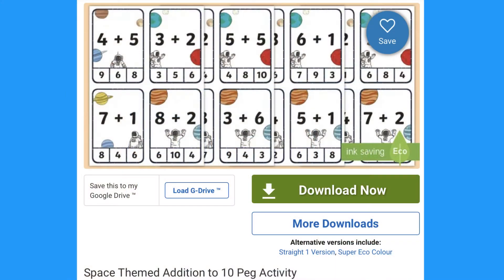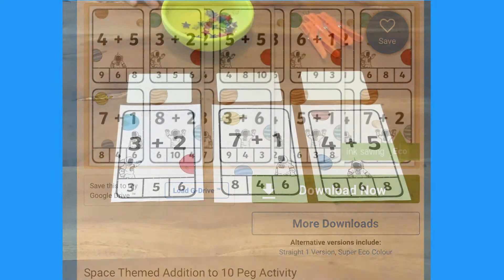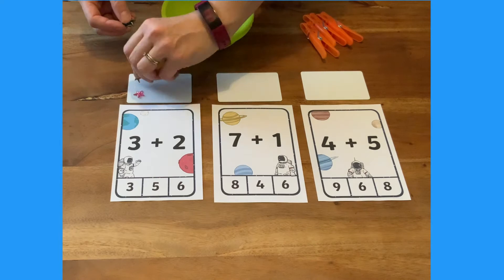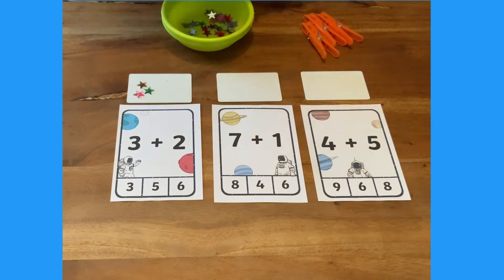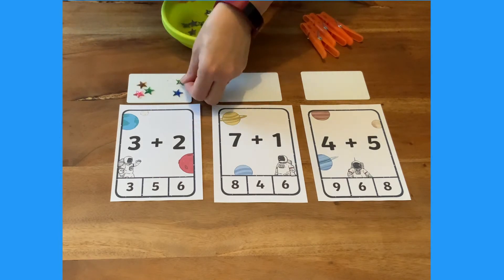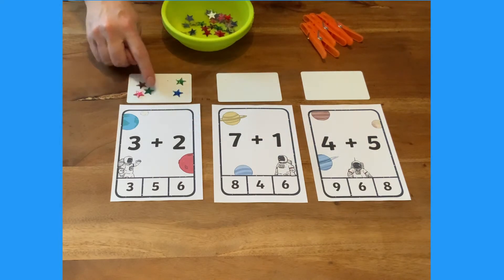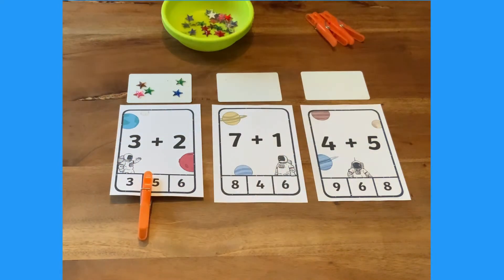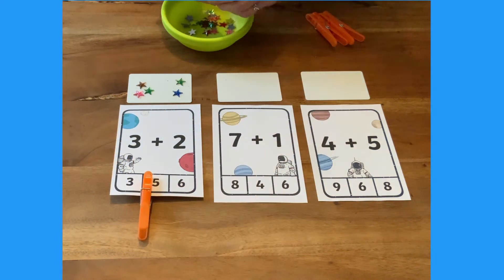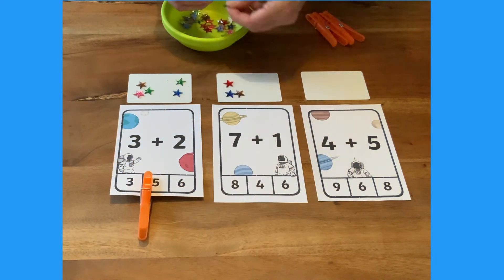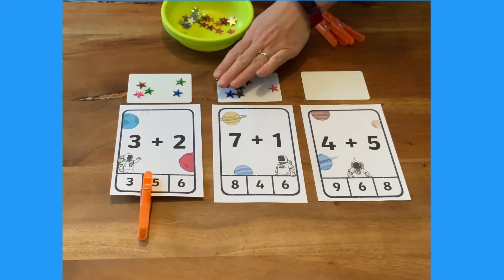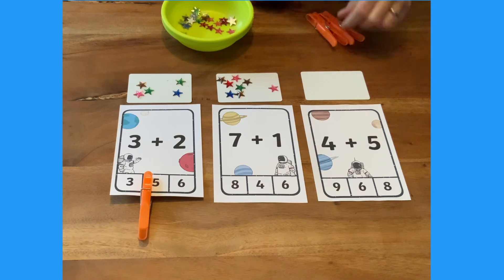This activity is a slightly more difficult version. Children read the number sentence, then they can use objects to help them work out the answer, and pop a peg on the total. You can encourage children to count on from the first number — seven, eight.